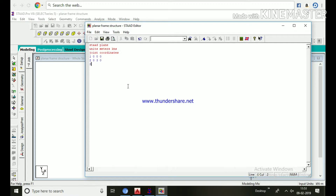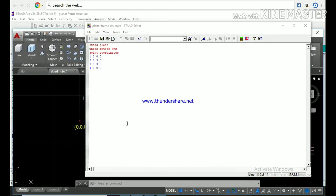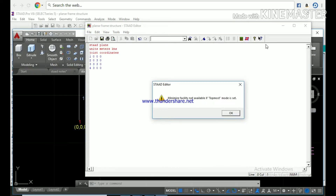Second joint: '2 0 3 0', third joint: '3 3 3 0', fourth joint: '4 3 0 0'. This is where the joints are located — that information we have to input. If we enter only this much information and close, we will see only that much of the structure.